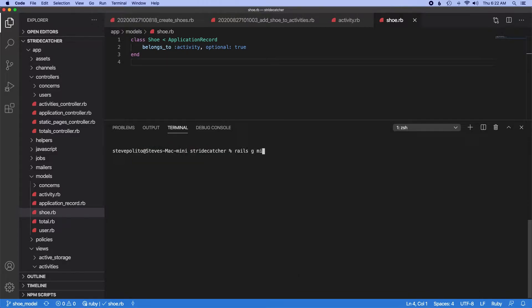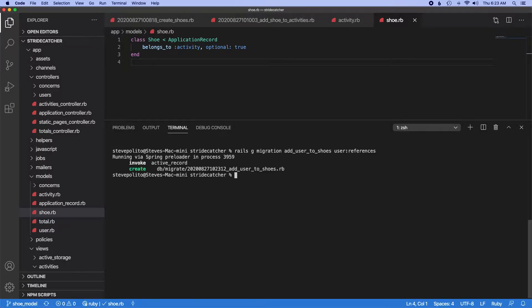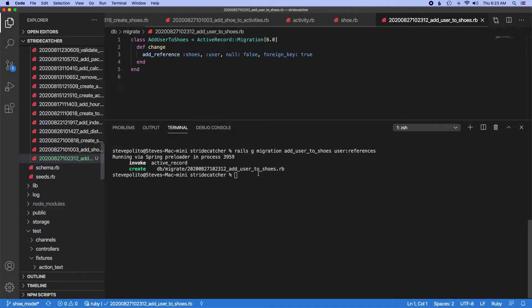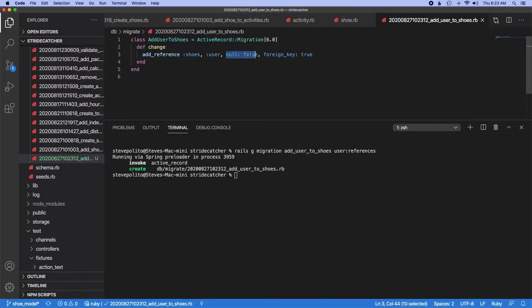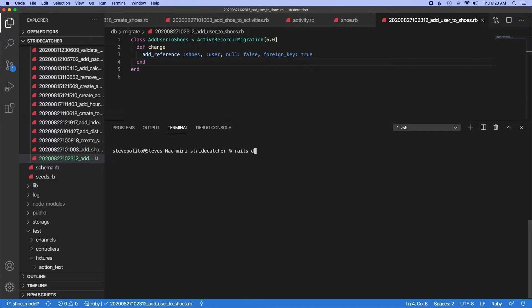So rails generate migration add user to shoes and we'll do user references. Okay, so we have this migration here. We do want to enforce that the user is actually set on a shoe. Let's run this migration. I know strong migrations is probably going to get upset at us. We'll take care of that in a second.